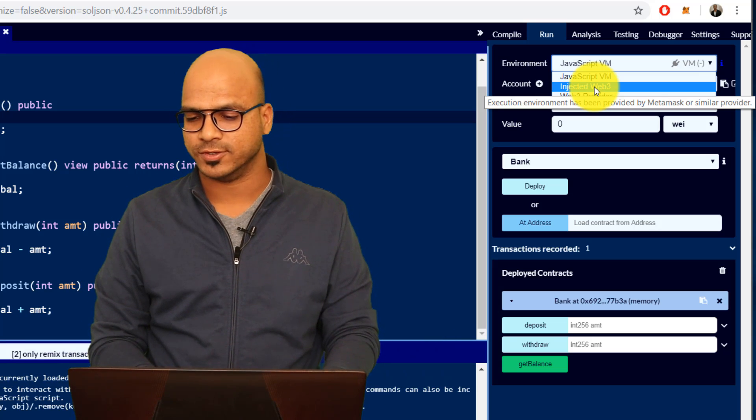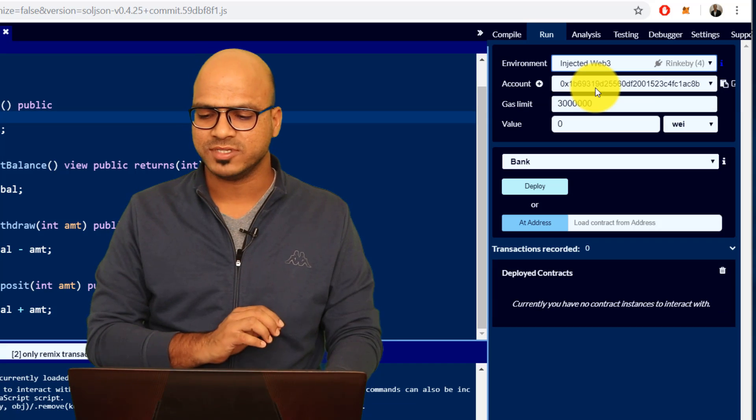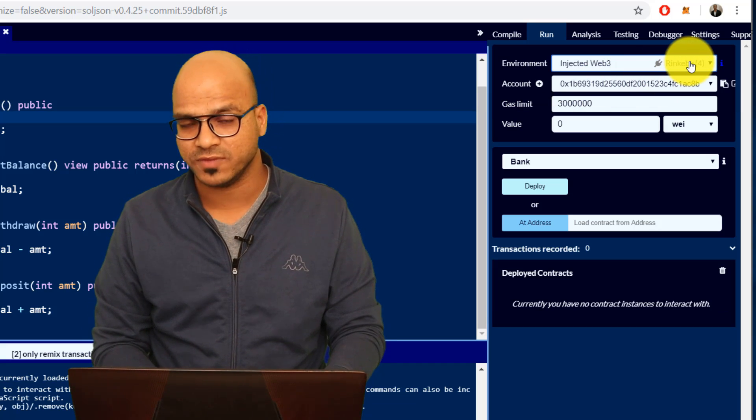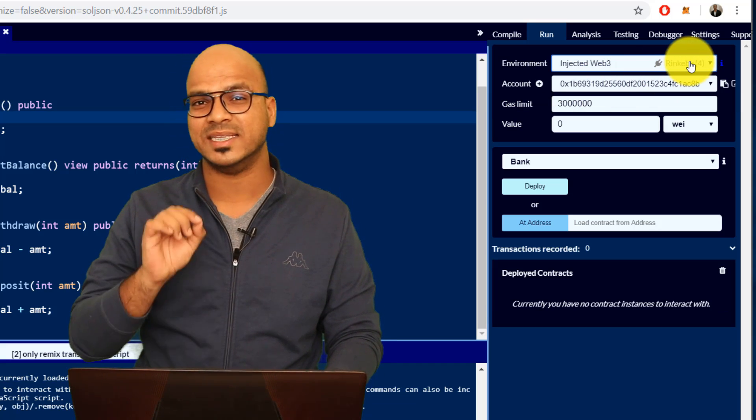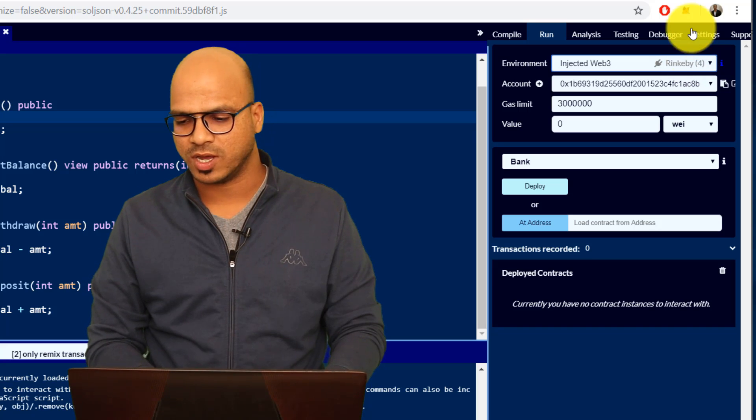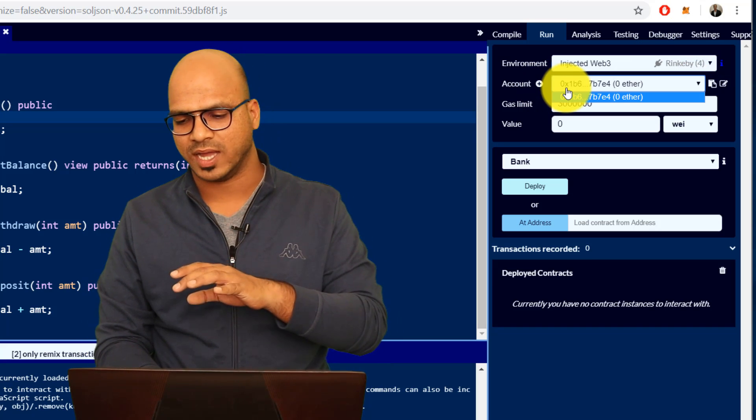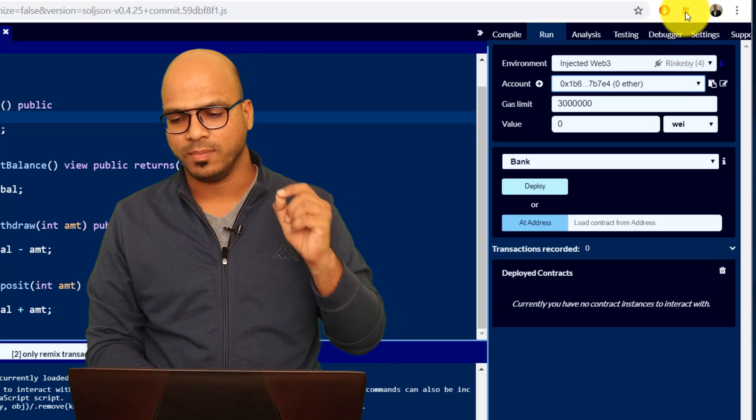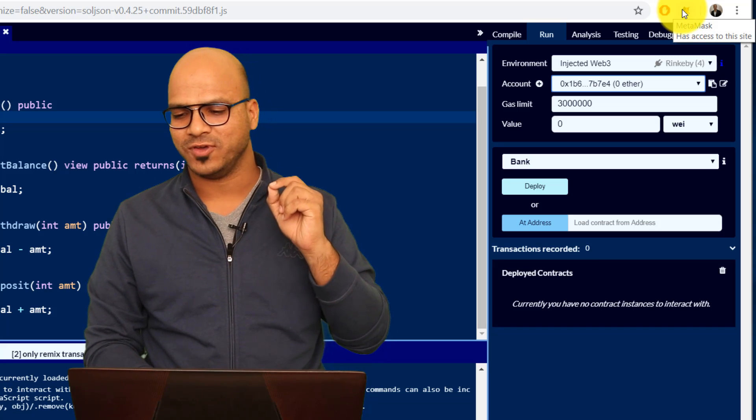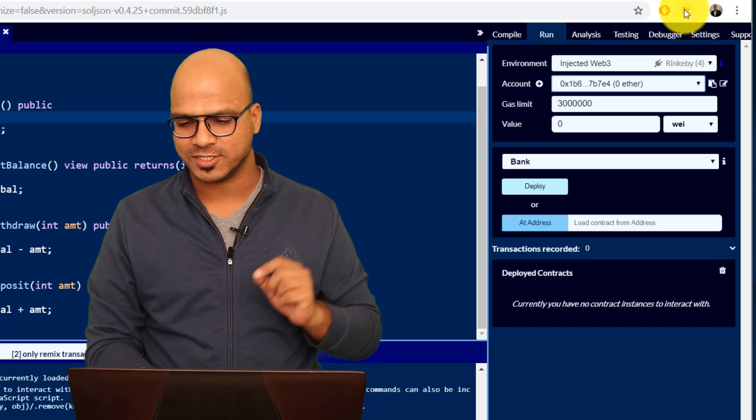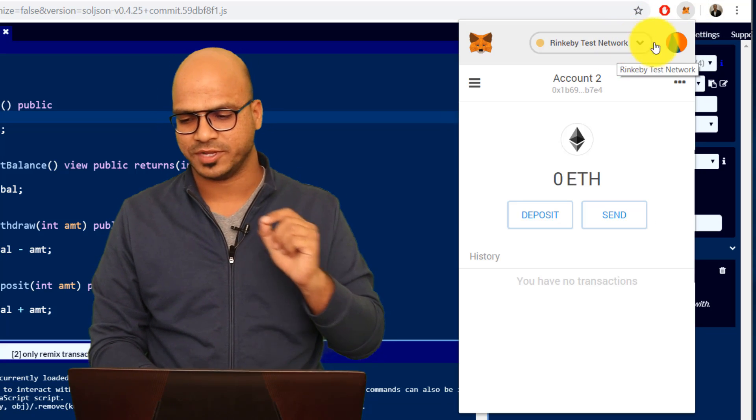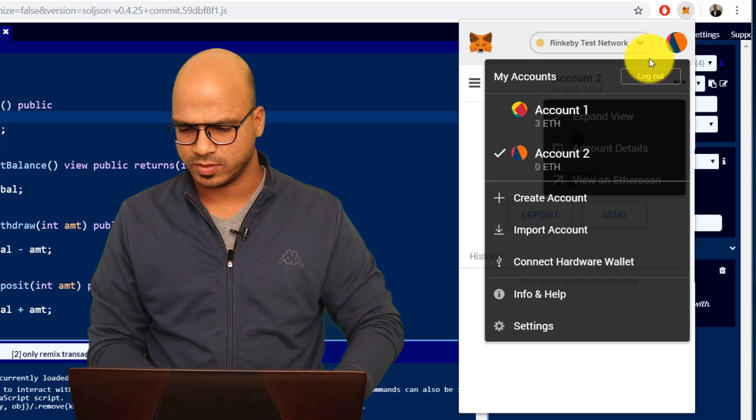The moment you select that you can see the default option which I got here is Rinkeby. Why? Because in the MetaMask these accounts are actually getting fetched from MetaMask. If you expand this MetaMask you can see we have Rinkeby test network here.